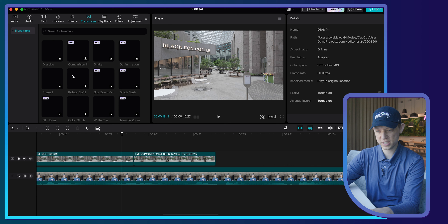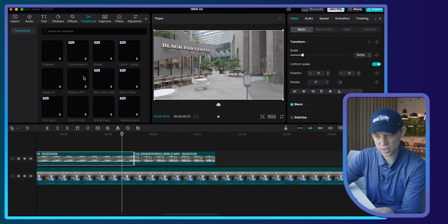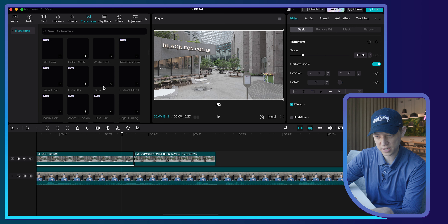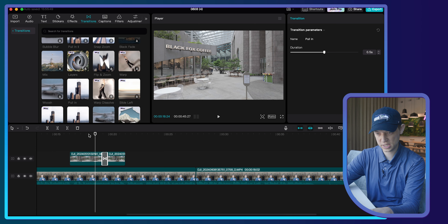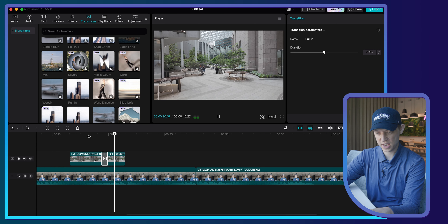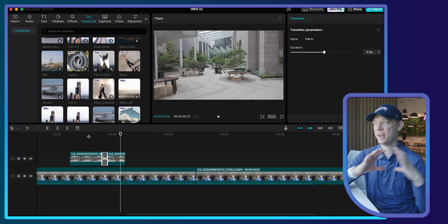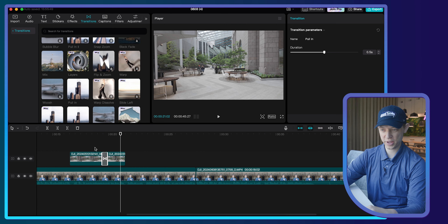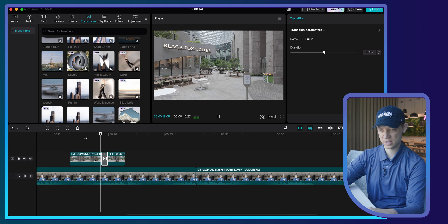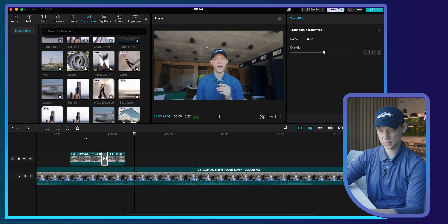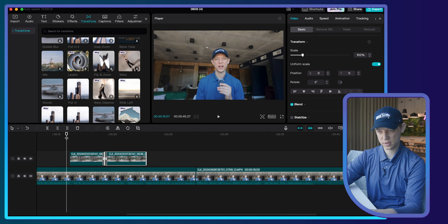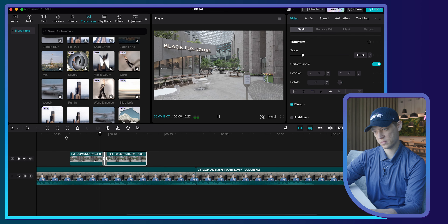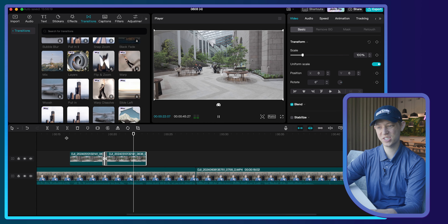I want to add a cool transition here. I'll go to Transitions, click Pull In, and add it there. When you zoom back out you can see the effect — we go really wide and then zoom into the urban jungle that Black Fox sits in. It looks phenomenal, and it's really cool that these transitions are included in the free version of CapCut.